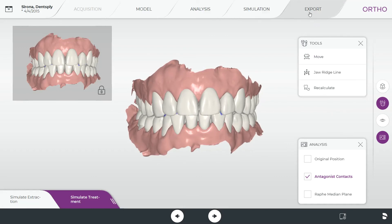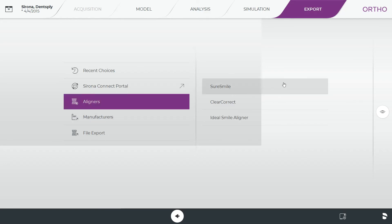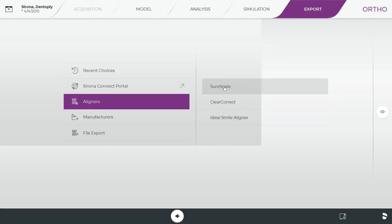On the Export tab, click Aligners to submit this scan with one click to SureSmile, Clear Correct, or Ideal Smile Aligners — SureSmile being the primary one. Click SureSmile, enter your password, and within a few minutes your scans will be over to SureSmile so you can do the prescription for this patient. I hope this helps — if you have any questions please feel free to reach out, and I hope you enjoy your experience with CEREC Ortho 2.0.